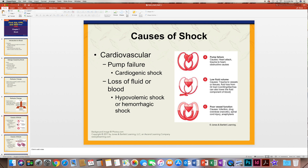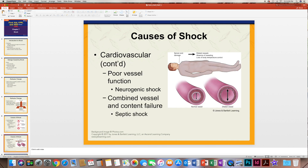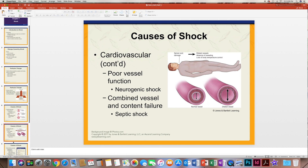Hypovolemic shock can be caused by trauma to vessels or tissues, or from too much vomiting or diarrhea. There's also poor vessel function, which can occur due to an infection, drug overdose, allergic reaction like anaphylaxis, or spinal cord injuries. Poor vessel function can lead to neurogenic shock. A combined vessel and content failure is known as septic shock. When somebody is septic, it's very dangerous and they need immediate care.